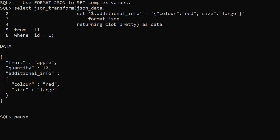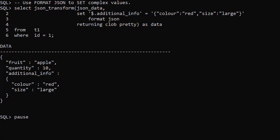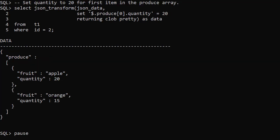We can perform a similar operation using FORMAT JSON. In this test we use the second row which contains a JSON array. We set the quantity to 20 for the first item in the produce array.